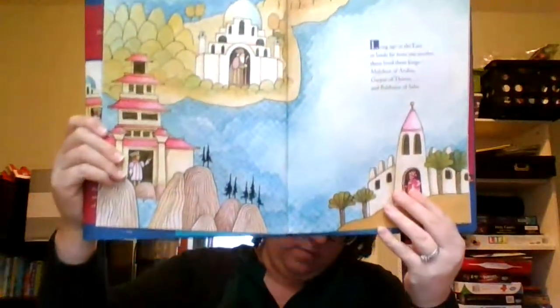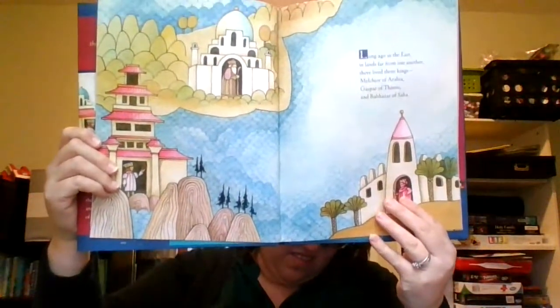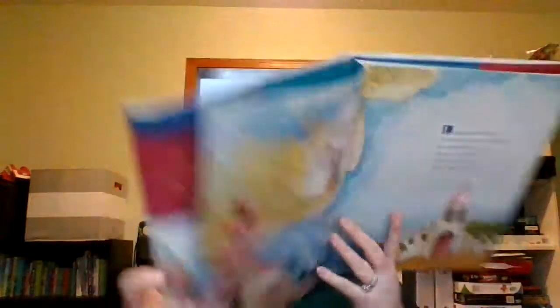Long ago in the east, in lands far from one another, there lived three kings: Melchior of Arabia, Gaspar of Tarsus, and Balthazar of Saba. These wise men studied the stars. Each night they looked at the sky and wrote down where the stars were, where they had come from, and where they were going.